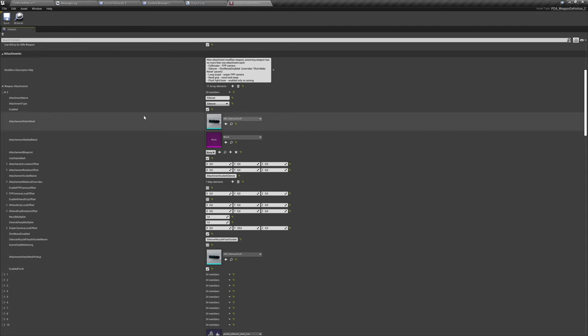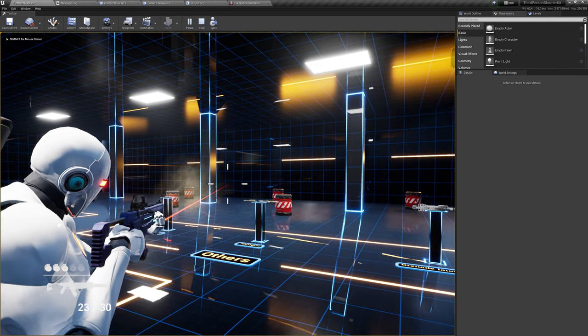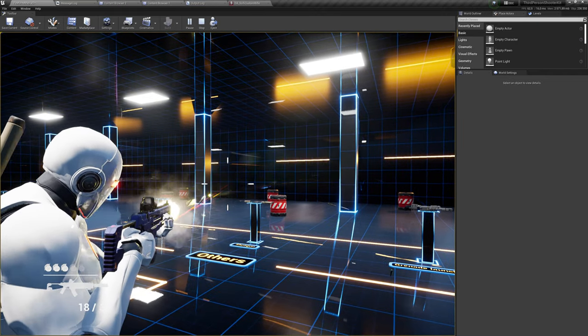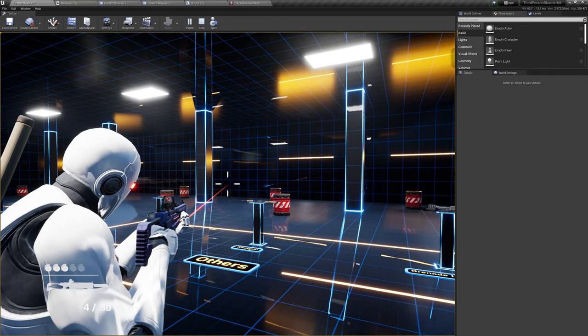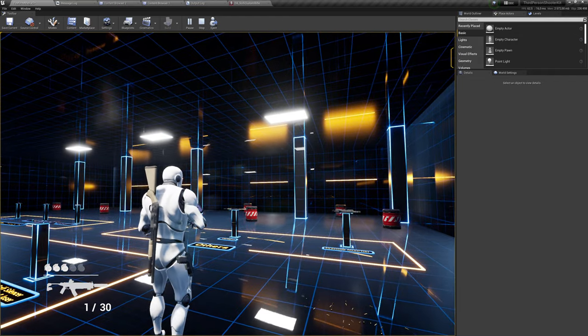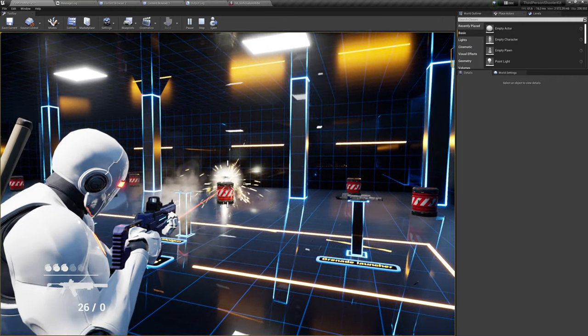We can also change the silencer — in attachment settings we can remove it, so the weapon will be without that attachment but still keep the gameplay logic. Right-clicking fires it manually — it's not automatic anymore as you can see. Now let's change the materials of the weapon.